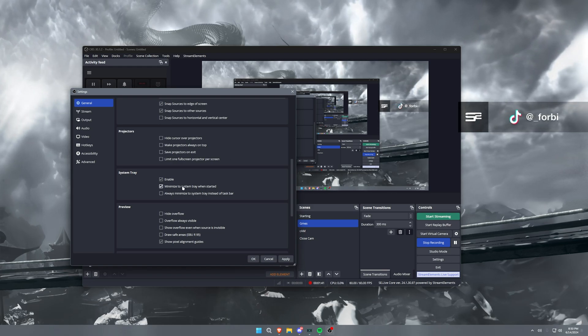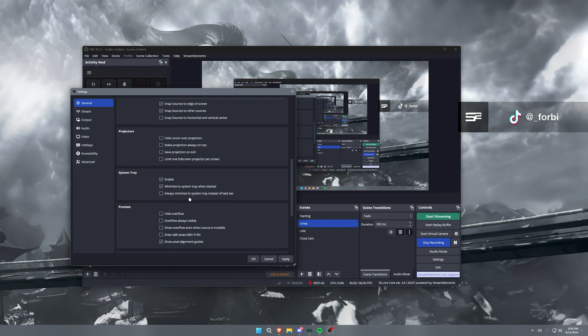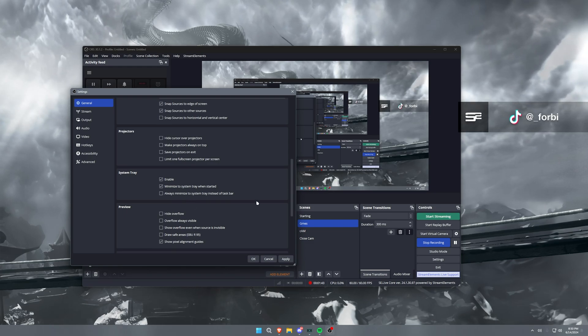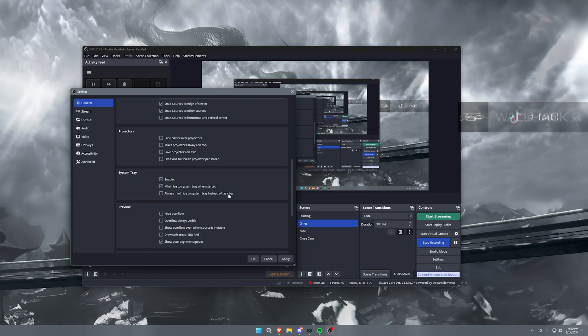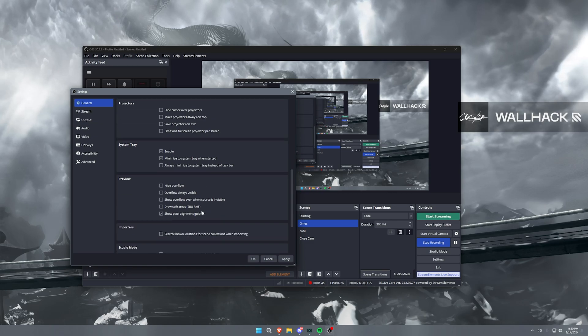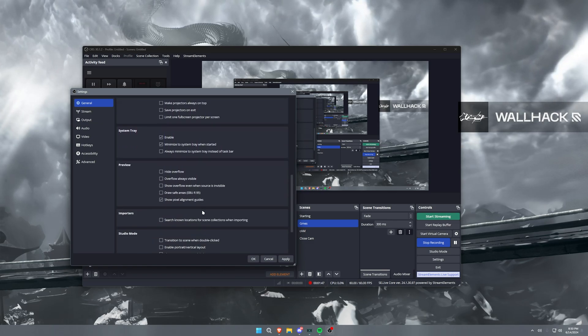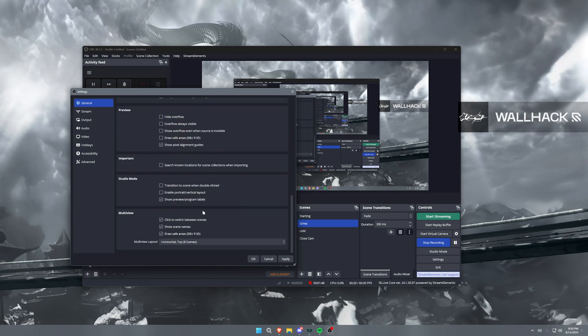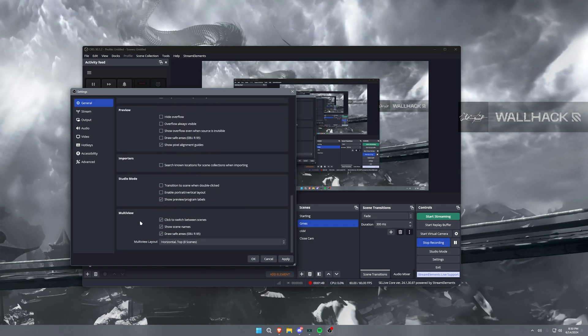And then system tray, I have this enabled and then I actually want this to minimize to my system tray when I'm started. This is kind of personal preference, but it's just so when you open it, it's not going to open immediately in your face. But that's kind of all that's important here. Most of this should be default settings in the general tab.